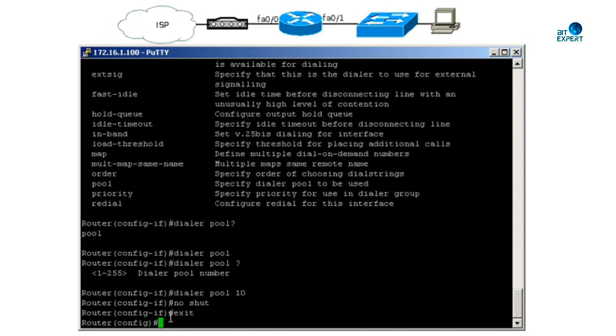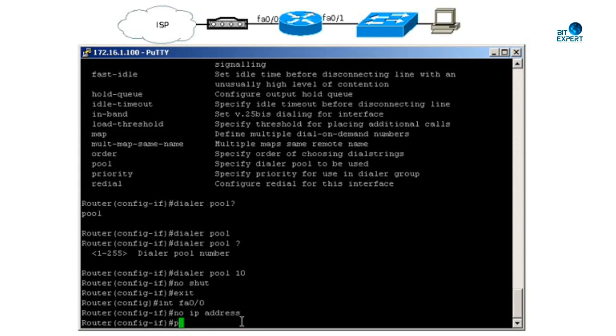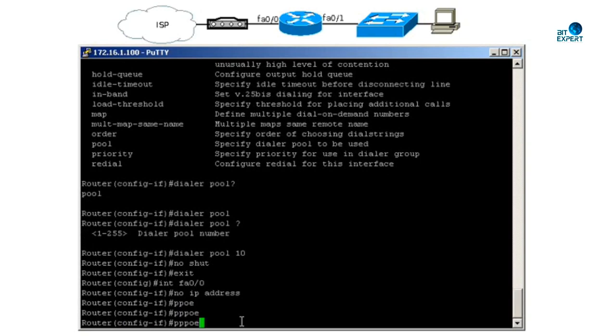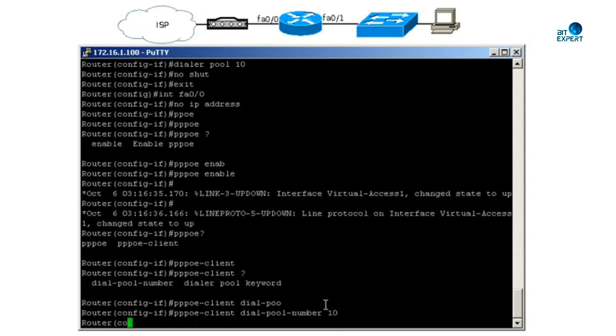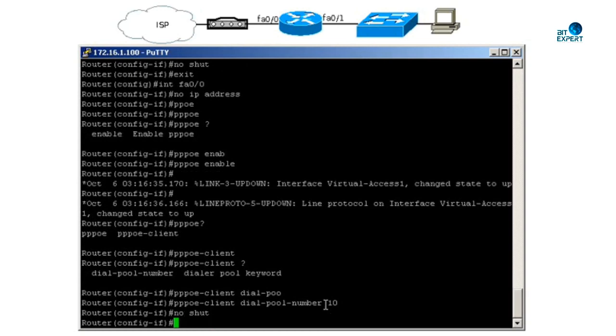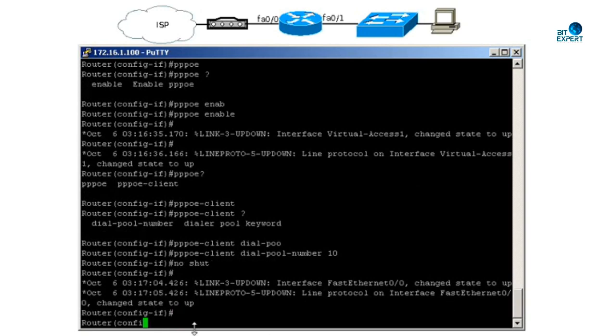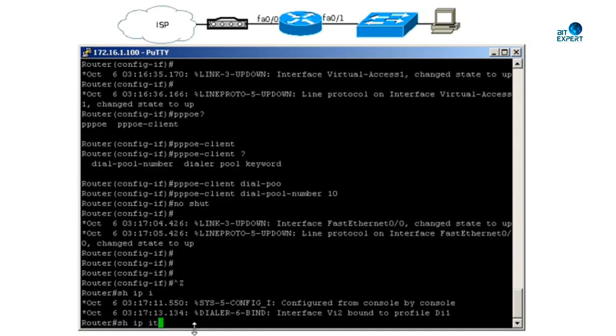I will go back to my interface FastEthernet 0/0. I would say no IP address, so our address will be associated with the PPP interface that we have created, so we do not want IP on this interface. I will have to enable PPPoE, so I will type PPPoE enable. The next command is PPPoE client dialer pool number 10 - we need to match this dialer pool number. Again, you would say no shutdown.